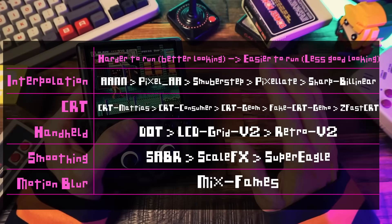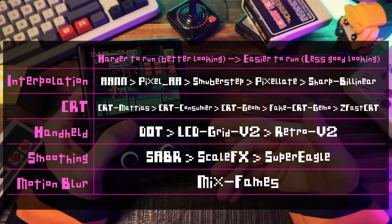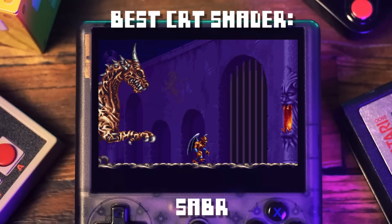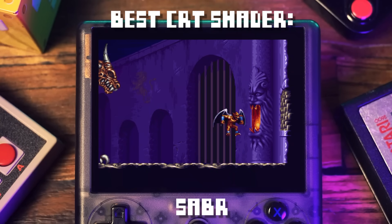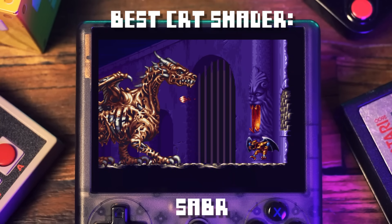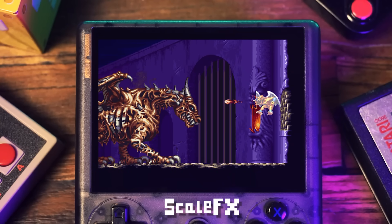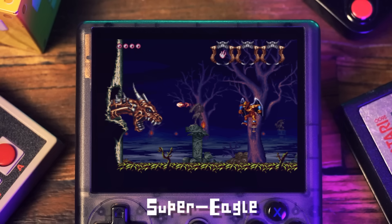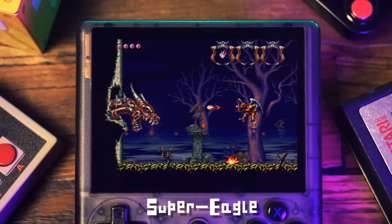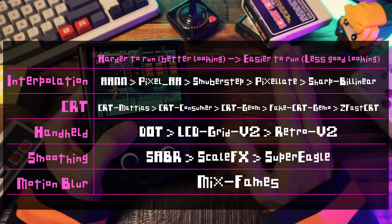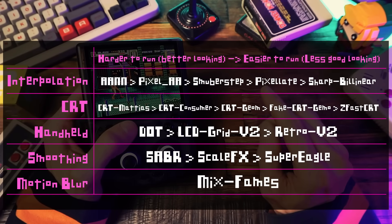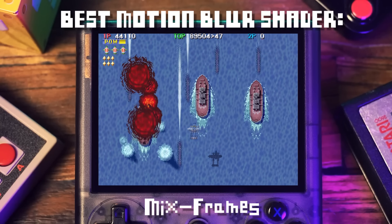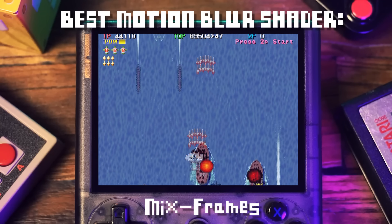Smoothing and upscaling is a big topic — I could make a whole video on which ones do what effect. But the short version is that my favorite is Sabr, though that's a pretty demanding one, so you can go with Scale Effects on less powerful devices, or something like Super Eagle if you want something lightweight. And for motion blur, this is easy — the only motion blur you should be using is Mix Frames, which blends two frames together, which is just the right amount to fix those flickery effects.